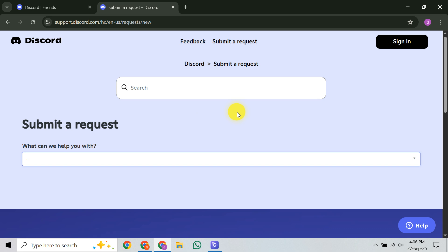Finally, after double-checking everything and reviewing your submission, click the submit button at the bottom of the form. Discord will then review your request and typically reply via your provided email. Remember, this form is key. Direct emails to support at discord.com are generally not monitored and often won't receive a response.